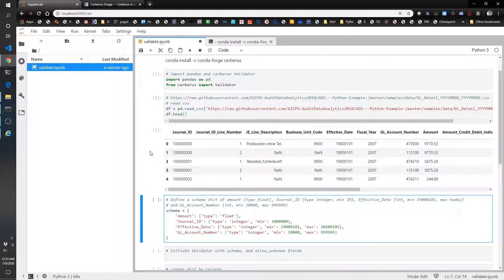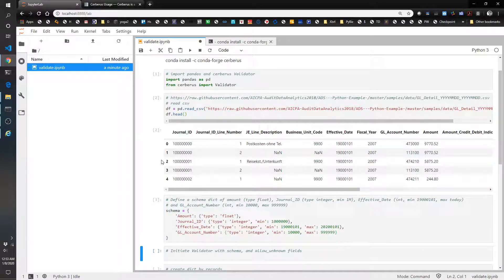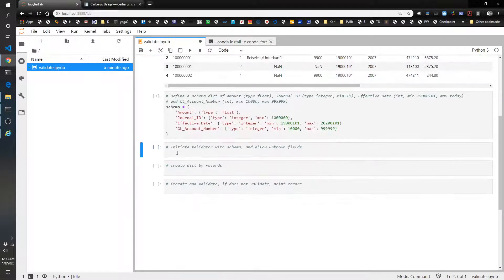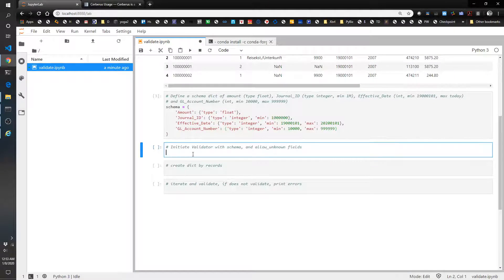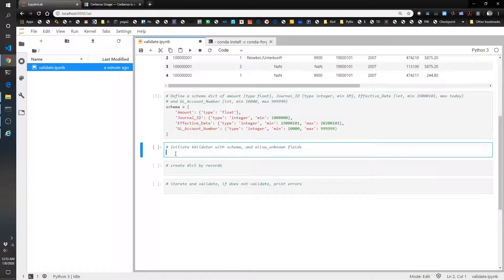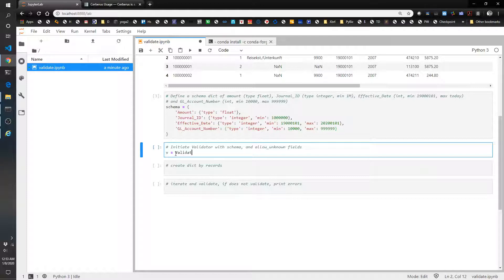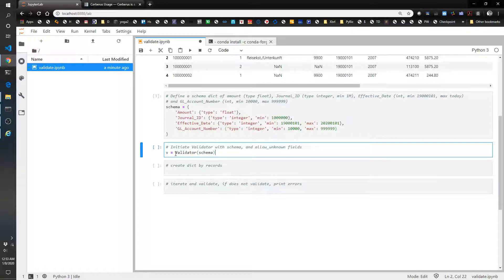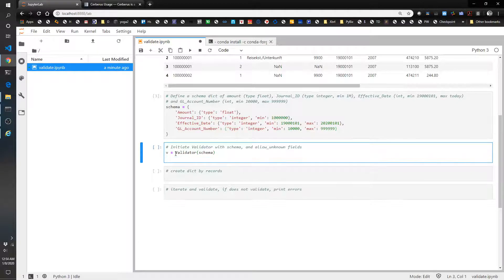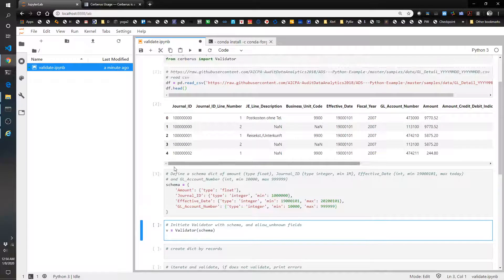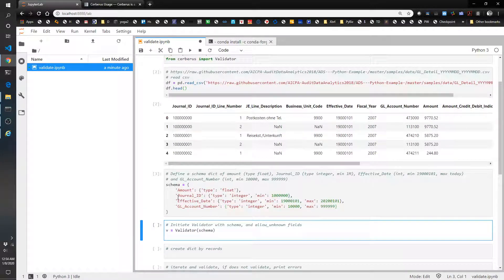Okay, so let's see how this works. Let's initiate the validator. So v equals validator schema. One thing that we're going to have to do is allow it to have unknown fields since we have a bunch of fields that we don't know what they are. But I'm going to show you what it looks like without that first.